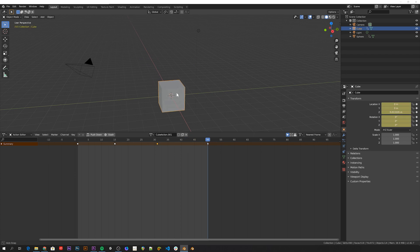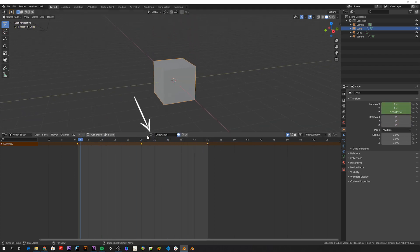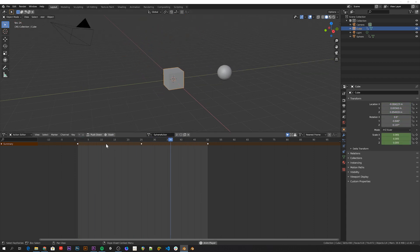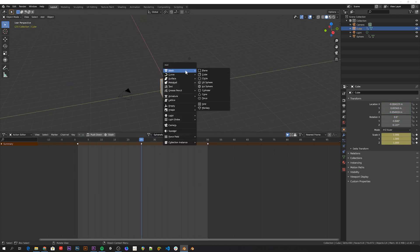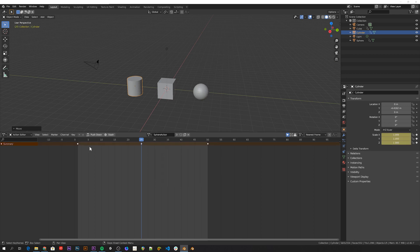And when you're done you can switch between the actions, just by selecting them from this dropdown. You can even set the sphere action for the cube. You can also have many objects use the same action.